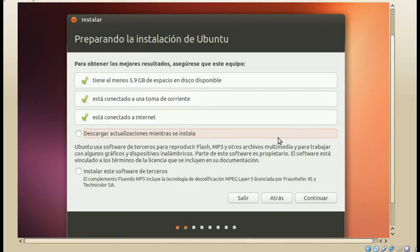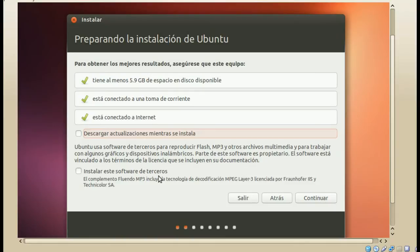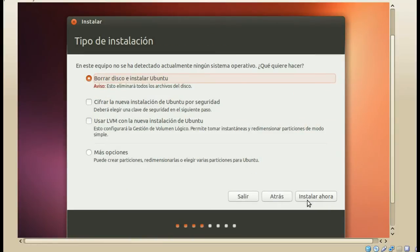Lo segundo: preparar la instalación de Ubuntu. Nos verifica que tengamos al menos 5.9 GB de espacio disponible, que estemos conectados a una toma de corriente en el caso de las Ultrabooks, Netbooks y Laptops, y que estemos conectados a internet, no es indispensable pero sí altamente recomendable. Dos opciones: descargar actualizaciones mientras instala e instalar software de terceros, ambas altamente recomendables. Yo las voy a dejar desmarcadas para que la instalación sea más breve.